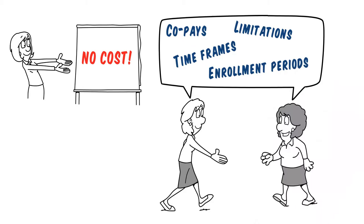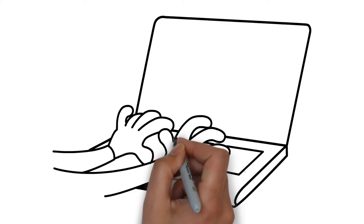This includes reviewing co-pays, limitations, timeframes, enrollment periods and more.